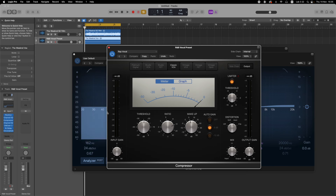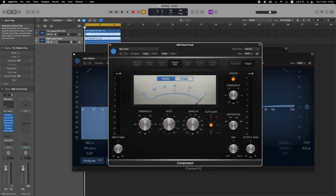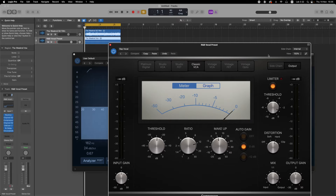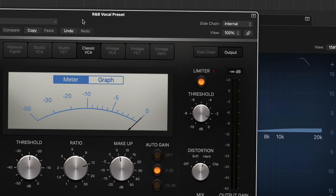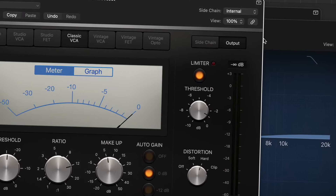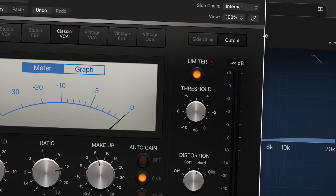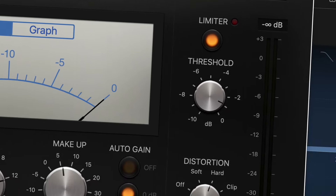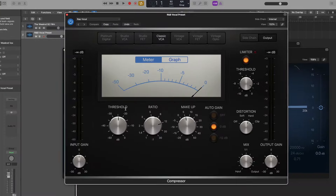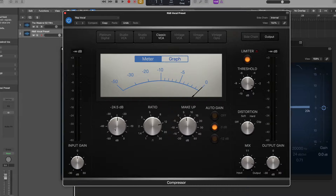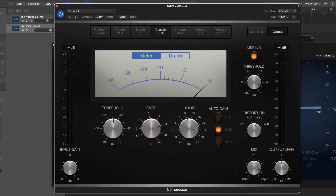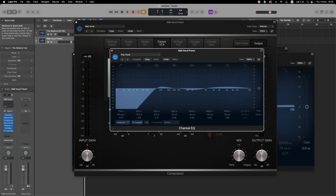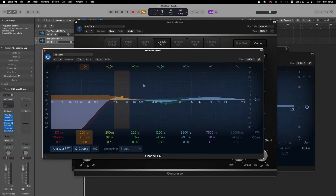Then we're going to compress the vocals. I used the rap vocal preset but added a few changes. You're going to want to remove the limiter and distortion — they are not necessary. What is necessary is to have the threshold at negative 25, with a ratio of about 12 and a makeup gain of 5.